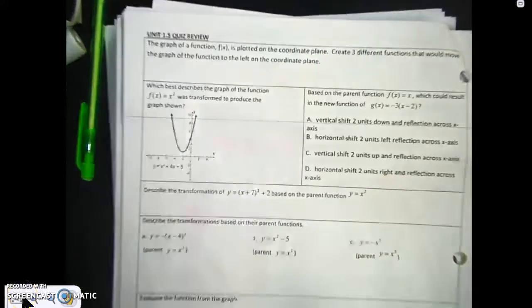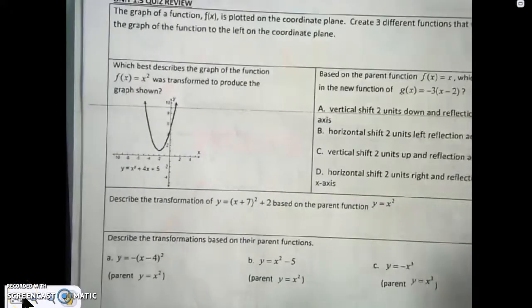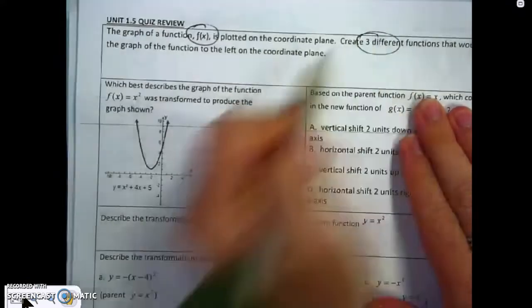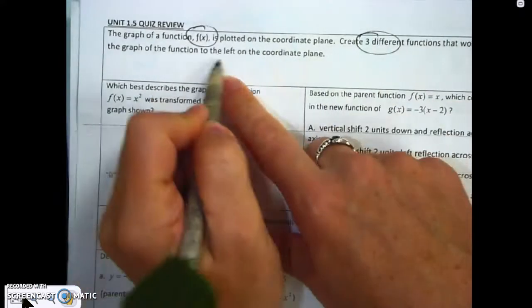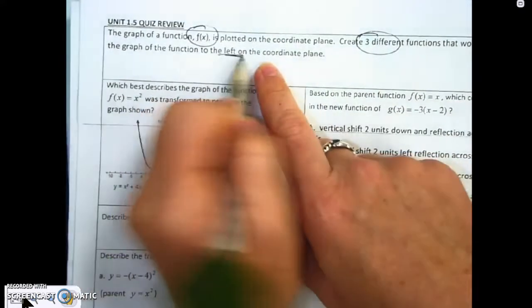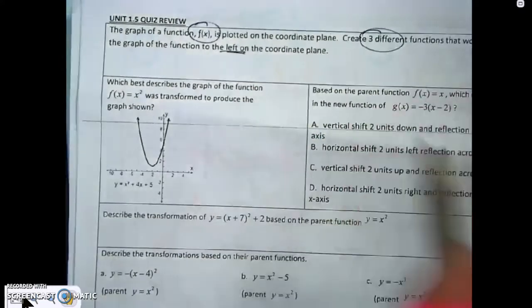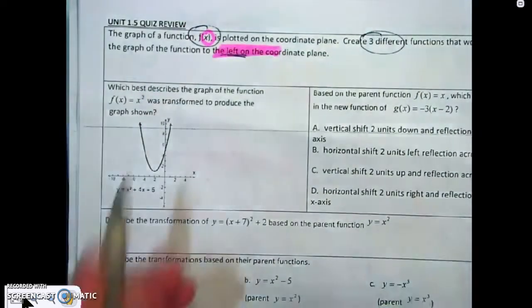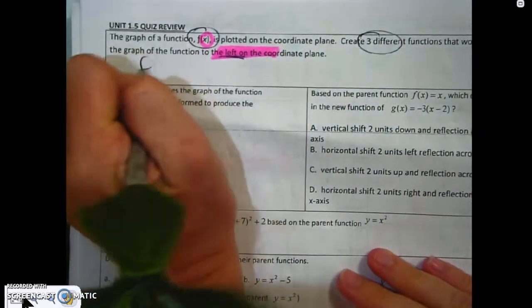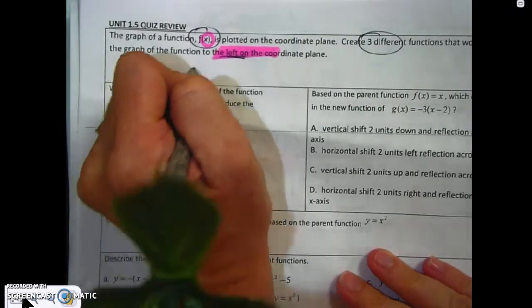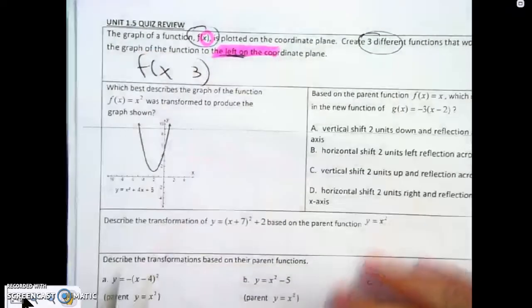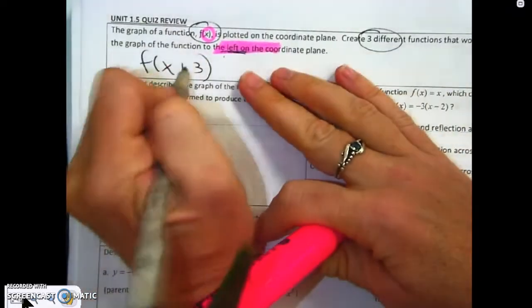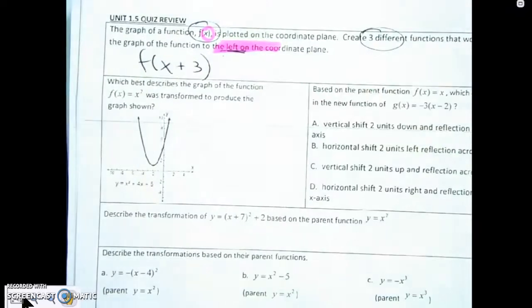For the first question, they want you to use f of x to create three functions that could move it left on the coordinate plane. When dealing with the word 'left', think about how it affects the x. So that would be f of x plus 3. Left in my mind means right, so there's one example.